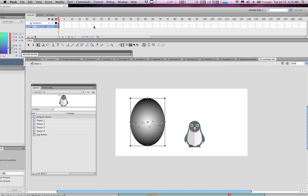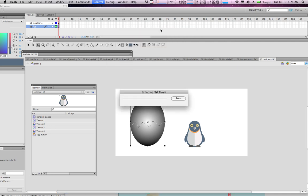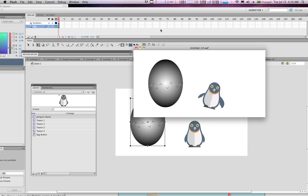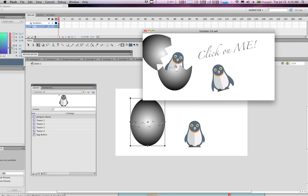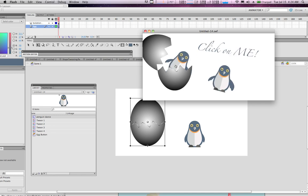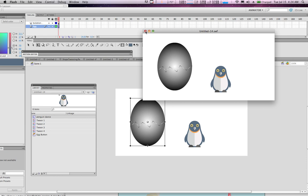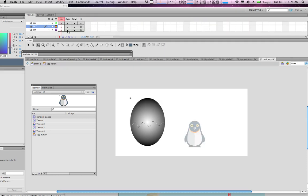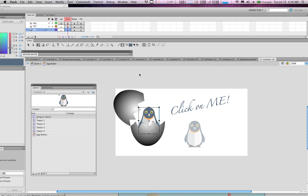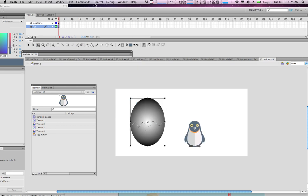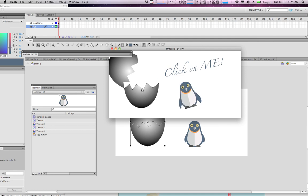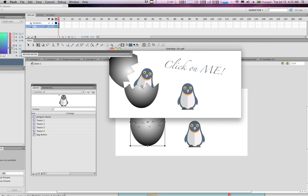Going back from the egg button to the scene level, do Control > Test Movie in Flash. Here's where it gets really fun — the penguin is dancing. For an extra surprise, go back to the button and take the penguin out of the Over state, leaving him only in the Down state. Test the movie again — now when you hover it tells you to click, and the penguin appears as a pleasant surprise.